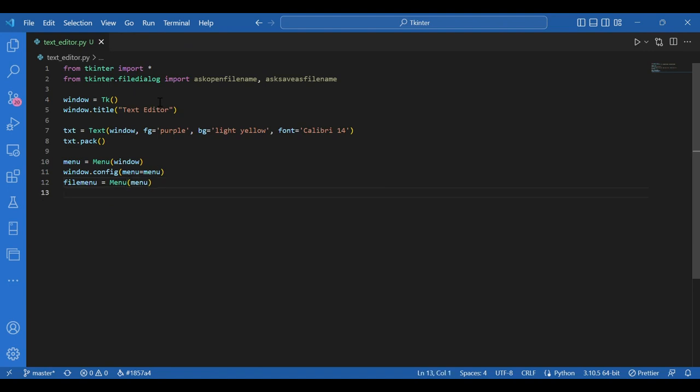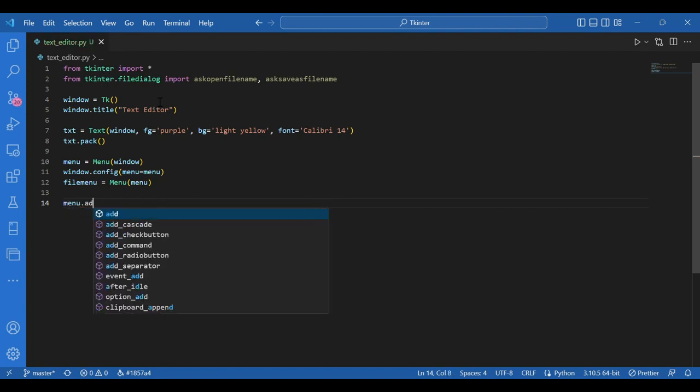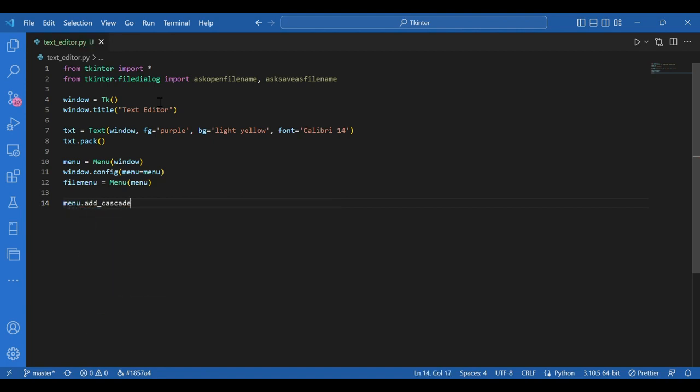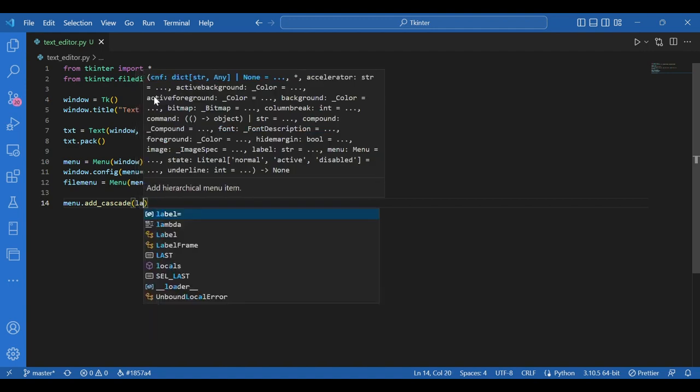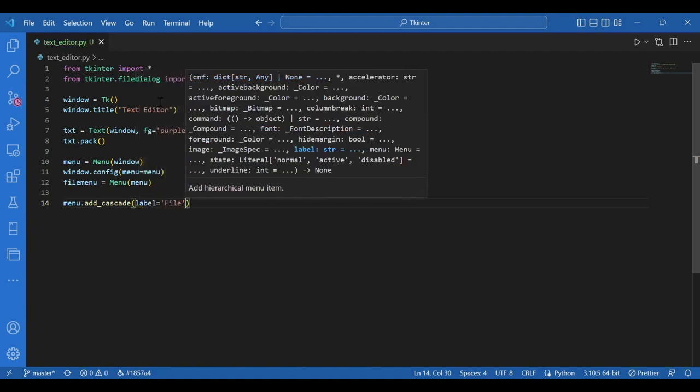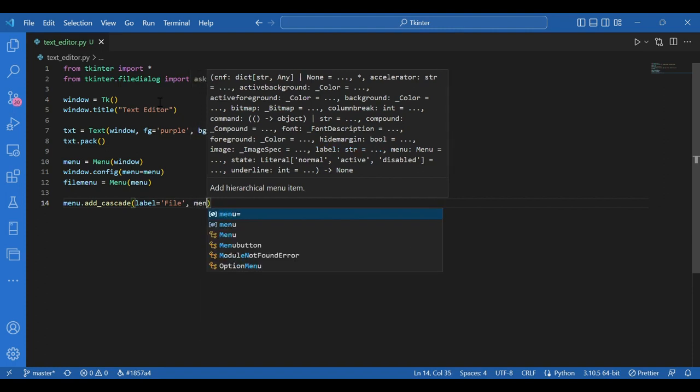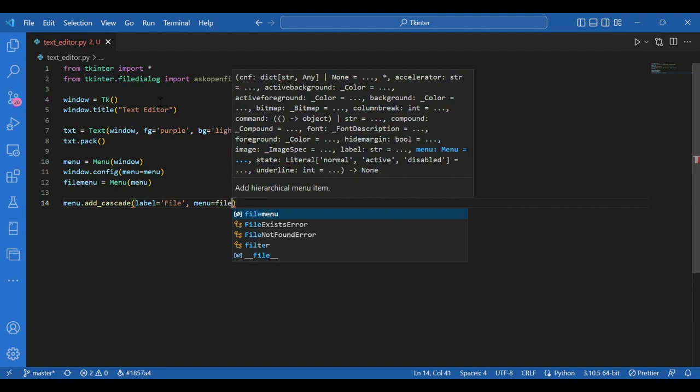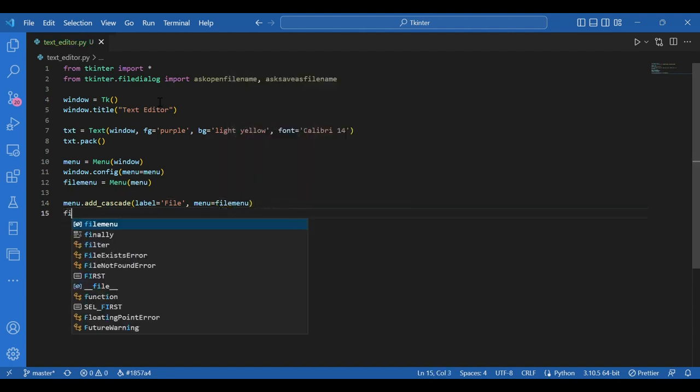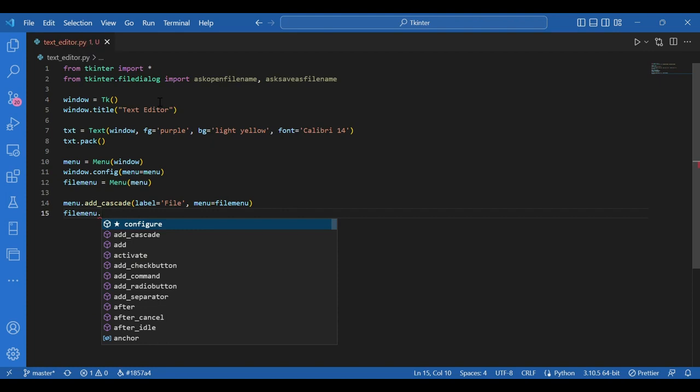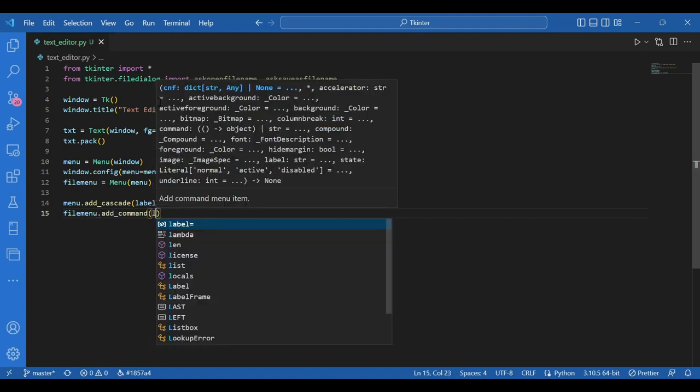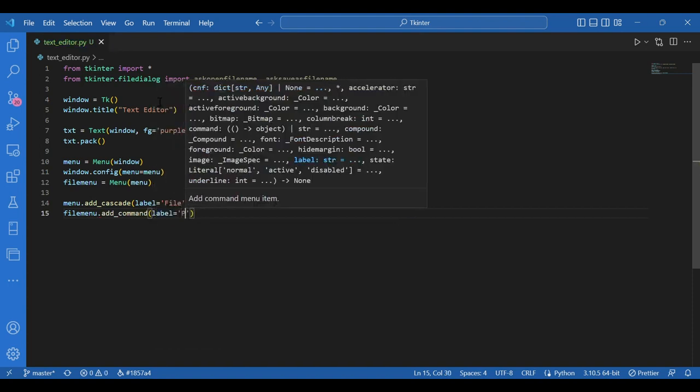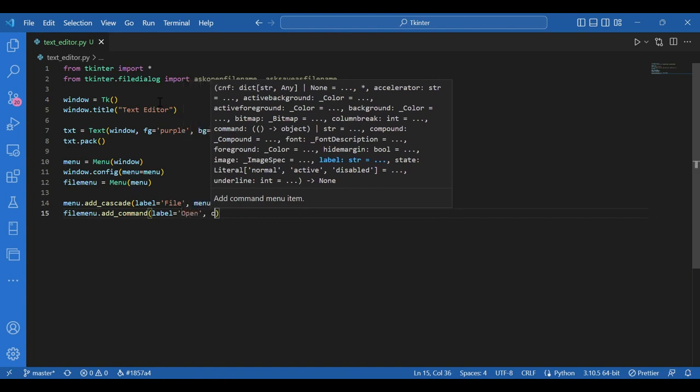Now I'll add the options. First to the main menu, I'll write menu dot add cascade, label equals file and menu equals file menu. Then to the file menu, I'll add open and save as. So I'll write file menu dot add command, label equals open comma command. For now I'll leave it blank.